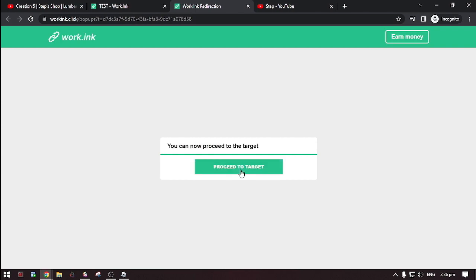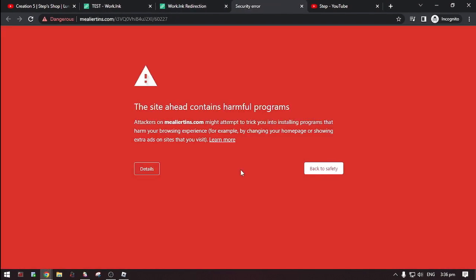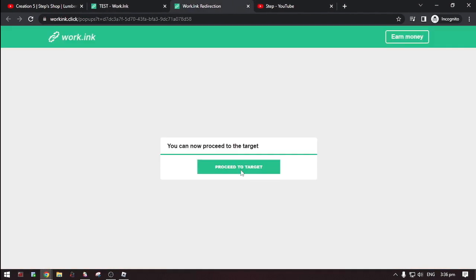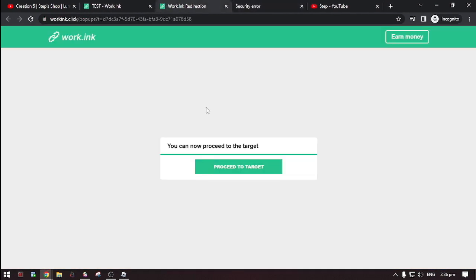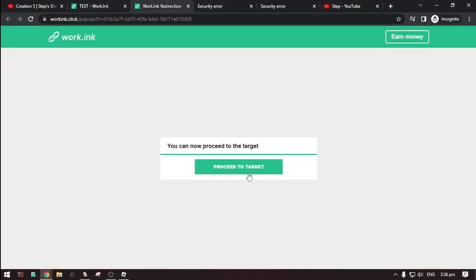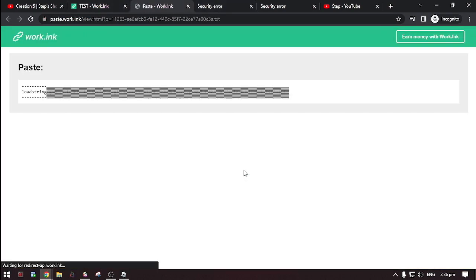Then, click proceed to target. Then, here it is. The script.